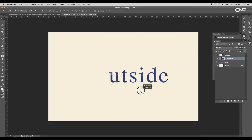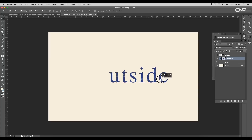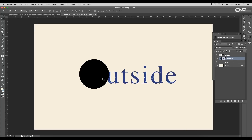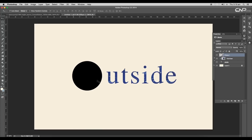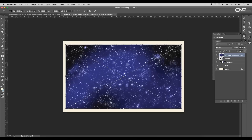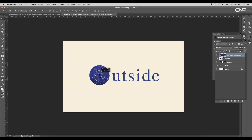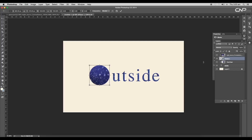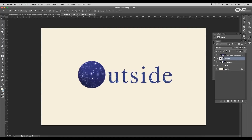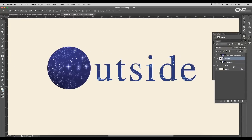Scale up the text and position the texture properly. Next, we'll apply the texture to the circle as well, so drag in the space image and place it just above the circle layer, then apply a clipping mask. This way we have applied texture to our design.